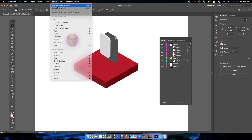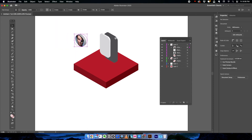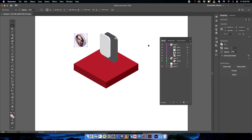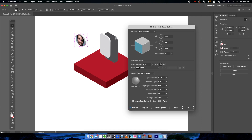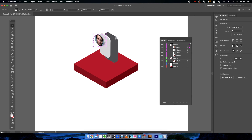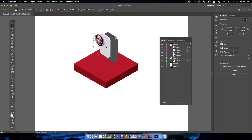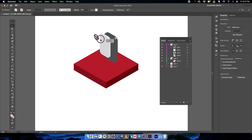Apply the 3D Extrude and Bevel effect to the clipped group as well. Select the shape again, apply the effect, change the thickness value to about 2 or 3, and click Preview to see how it looks. Click OK. Scale it down and bring it into position — now we have a profile image element on the phone screen.